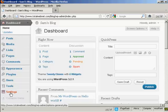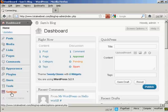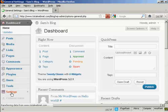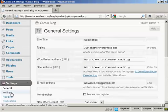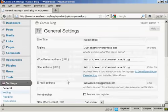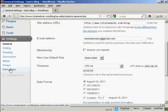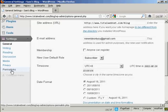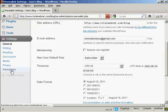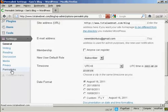from the dashboard, come down here to where it says Settings, and click on the link, and then scroll down to the bottom where it says Permalinks, and click on that.